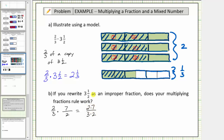Notice the numerator and denominator share a common factor of two — we can think of this as two divided by two, which simplifies to one. Therefore the product is seven-thirds as an improper fraction.